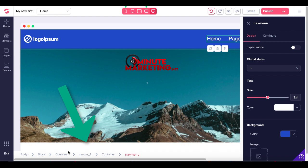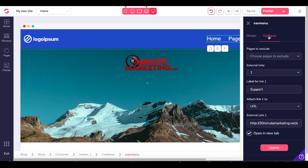Nav menu, container, nav bar one, container, block body. Once you click on that, you'll be able to edit it under configure.